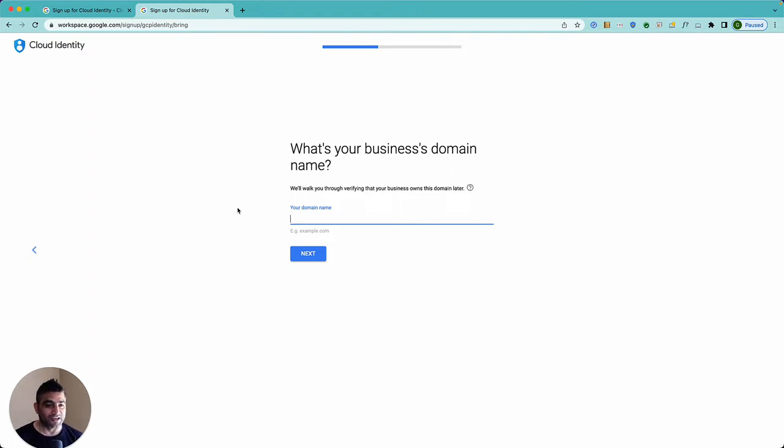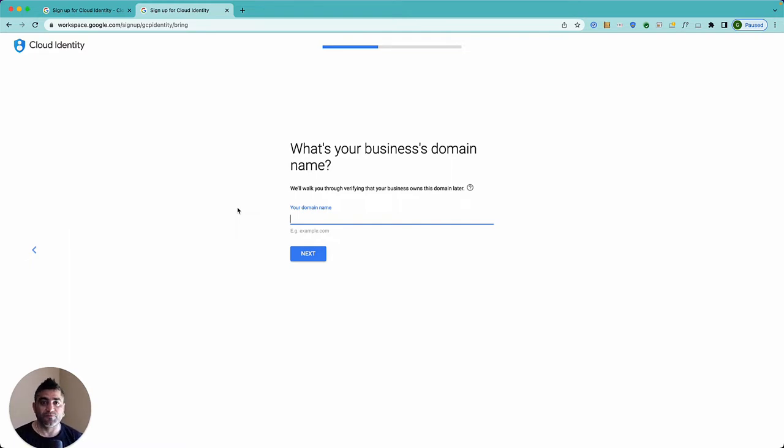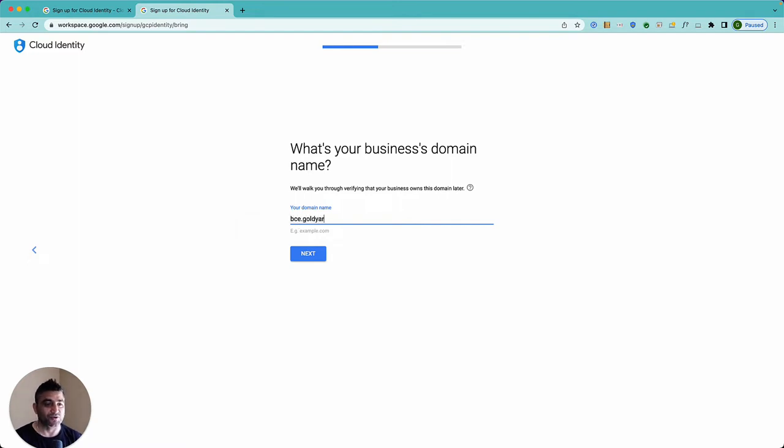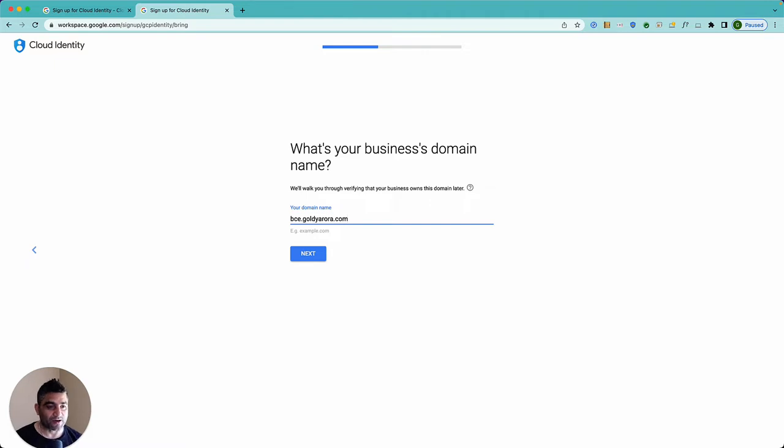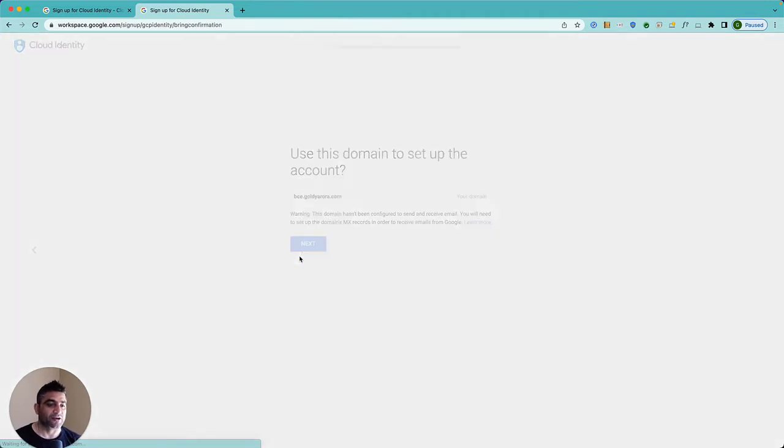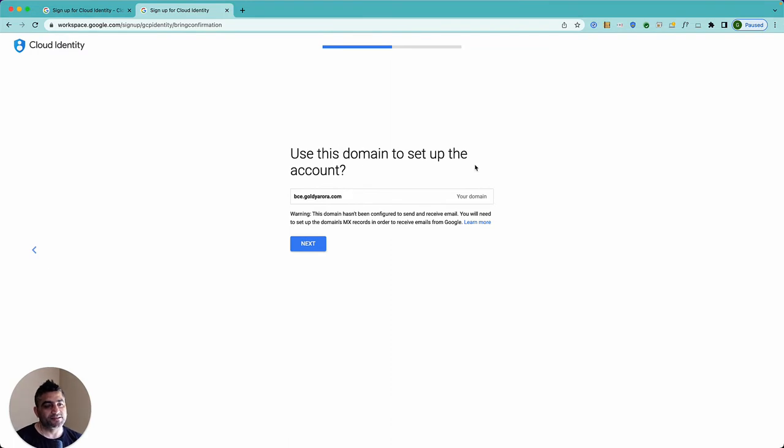In my case I'm evaluating or testing Google BeyondCorp. I'm making a video series on that so I thought why not just set that up on a separate domain which is a subdomain instead of purchasing a new domain. So my domain will be BCE which stands for BeyondCorp Enterprise dot goldeeror.com. I put that domain and click on next.